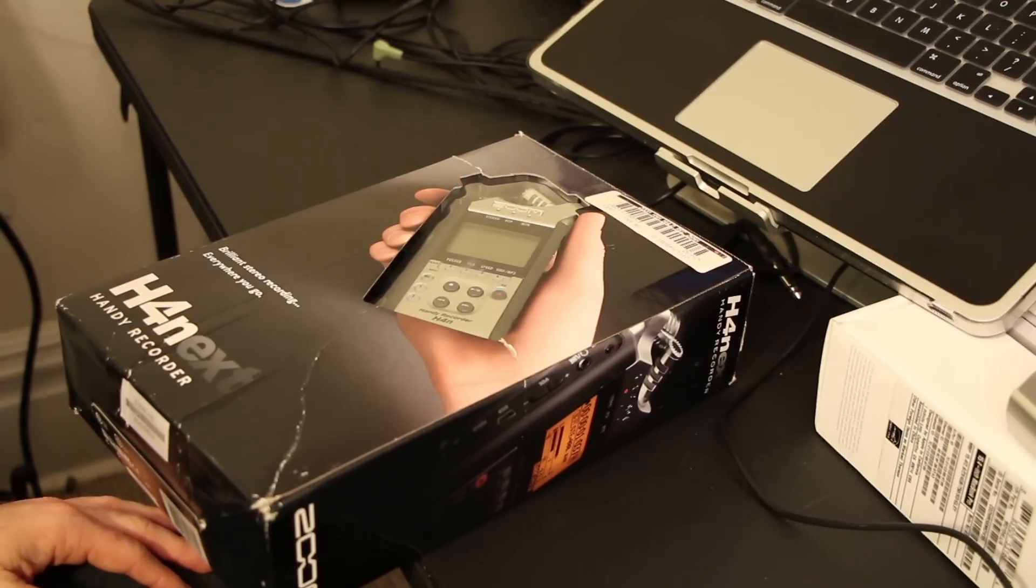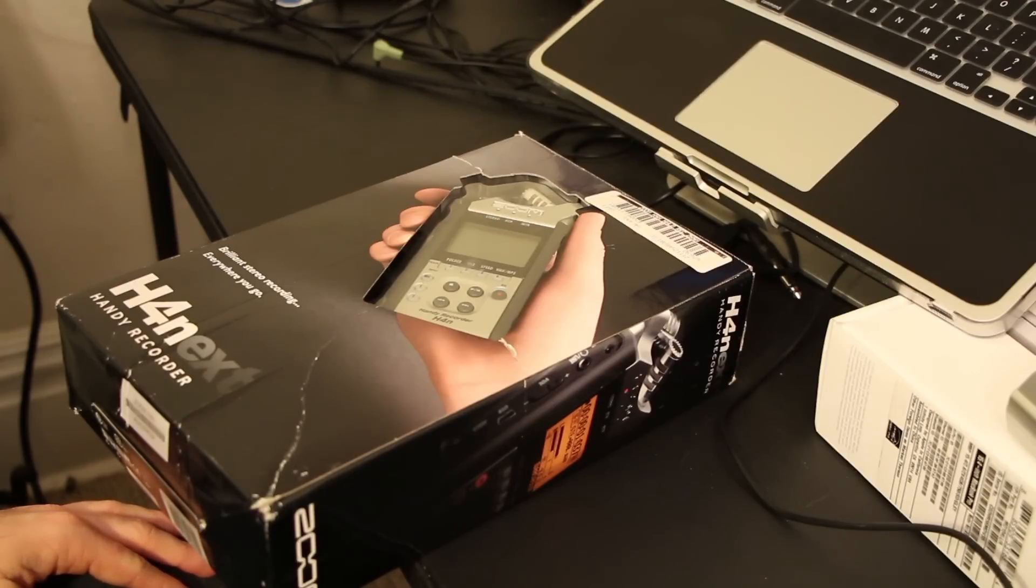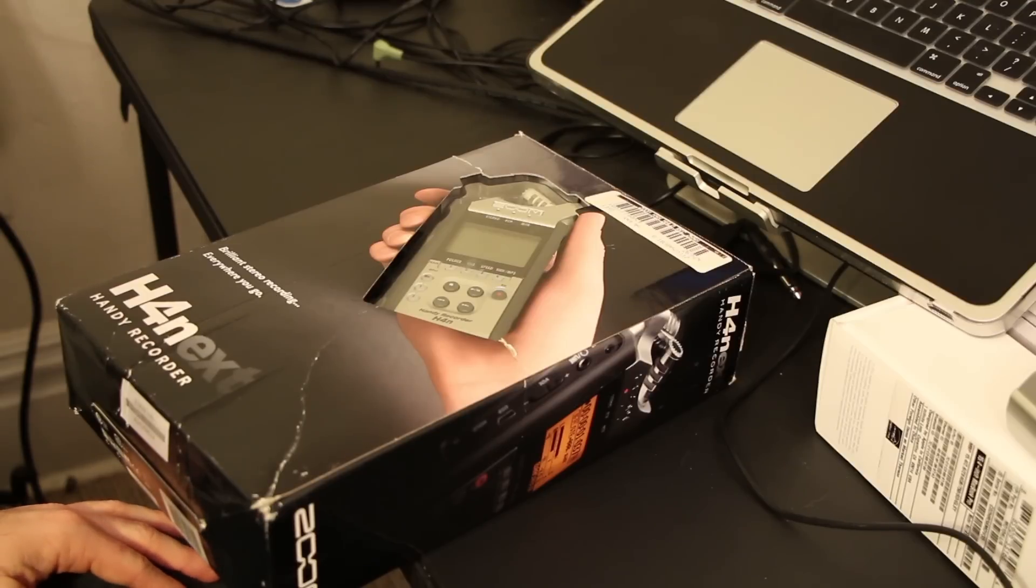It's a really cool little recorder. Sounds pretty decent, but whenever you pick it up and hold it, you can tell it's very much like a toy.